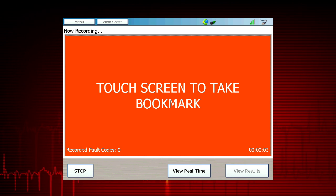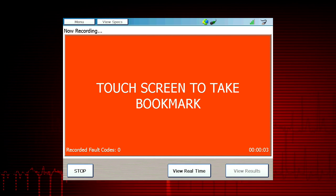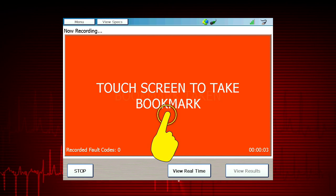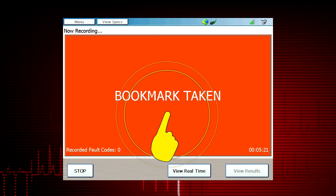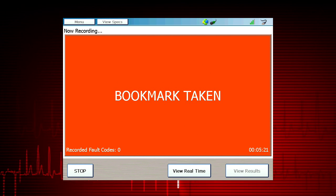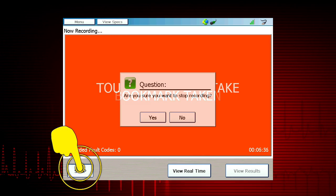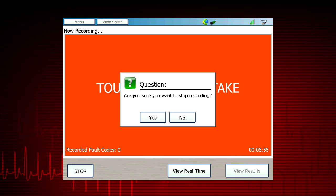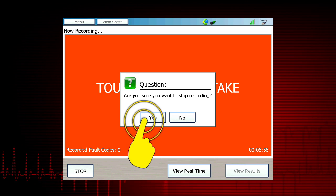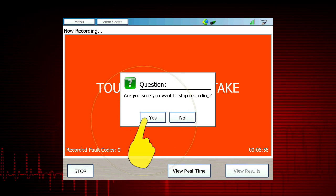To place a bookmark in the recording, tap the screen again and the tool will display a confirmation message. To end the recording, select stop and select yes to confirm.